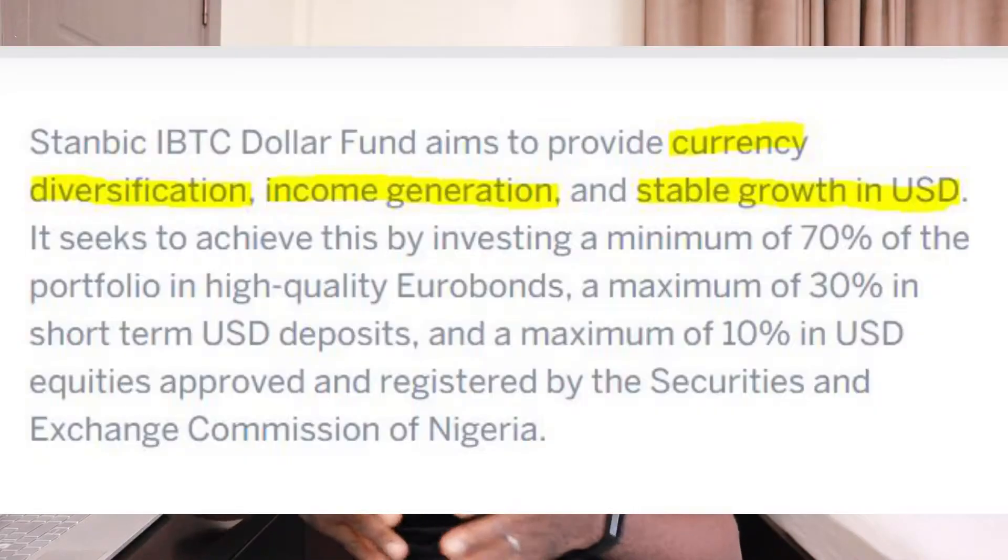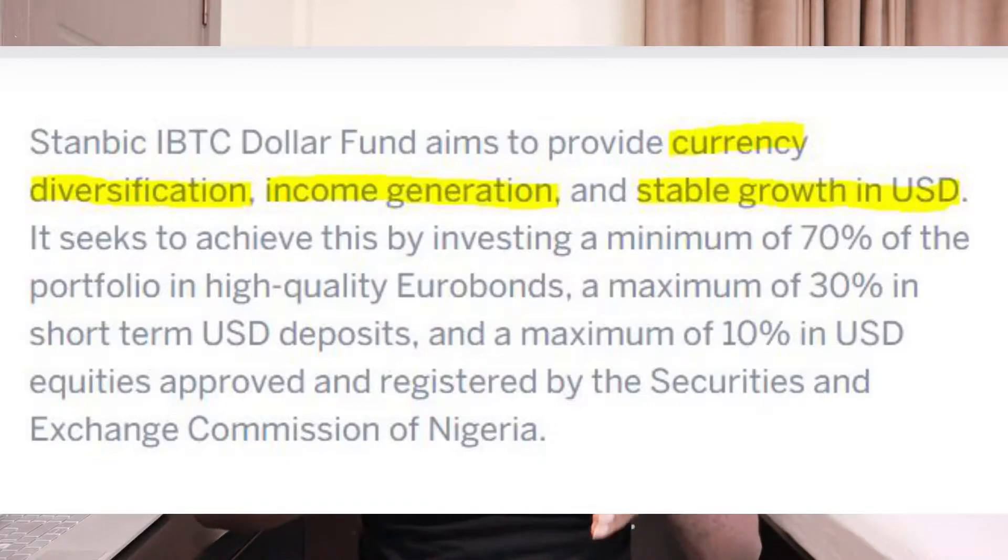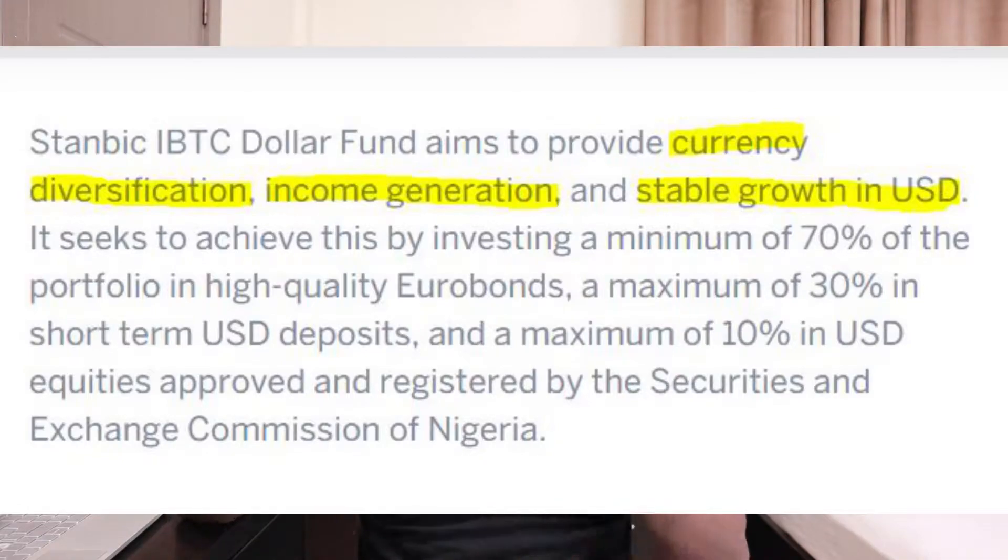Why dollar mutual fund accounts? Why not naira? Very simple — your whole wealth should not be concentrated in one currency. One of the benefits a dollar mutual fund account offers you is that it allows you to diversify away from naira. Also, income generation — dollar mutual funds pay some kind of interest, some kind of return. Unlike the dumb account where they pay nothing, the dollar mutual fund account pays steady return.